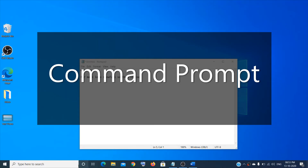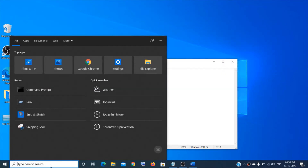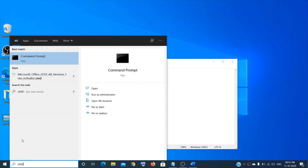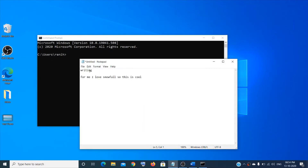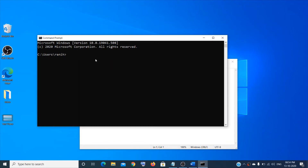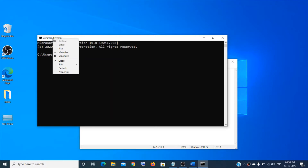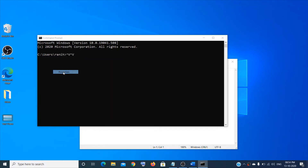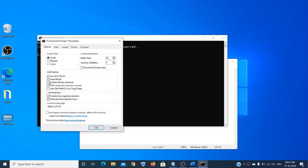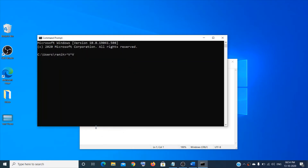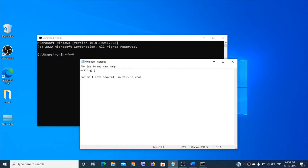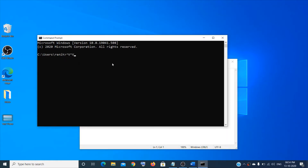Now let's talk about the Command Prompt. If the copy-paste option is not working, you can enable it. Search 'cmd' and open Command Prompt. If copy-paste isn't working, right-click on the top bar, go to Properties, then Options, and enable Control key shortcuts — put a check on that box and click OK. Now copy-paste will work.